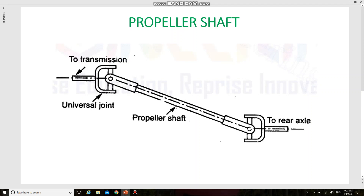Universal joints are fitted at the ends of the propeller shaft. This is a universal joint which is fitted at the end of the propeller shaft. If any variation in the inclination of the propeller shaft occurs, the universal joint will take care of it. Slip joints are also used to provide for length variation, so it is a flexible one. The universal joint and slip joints will take care of this flexibility.